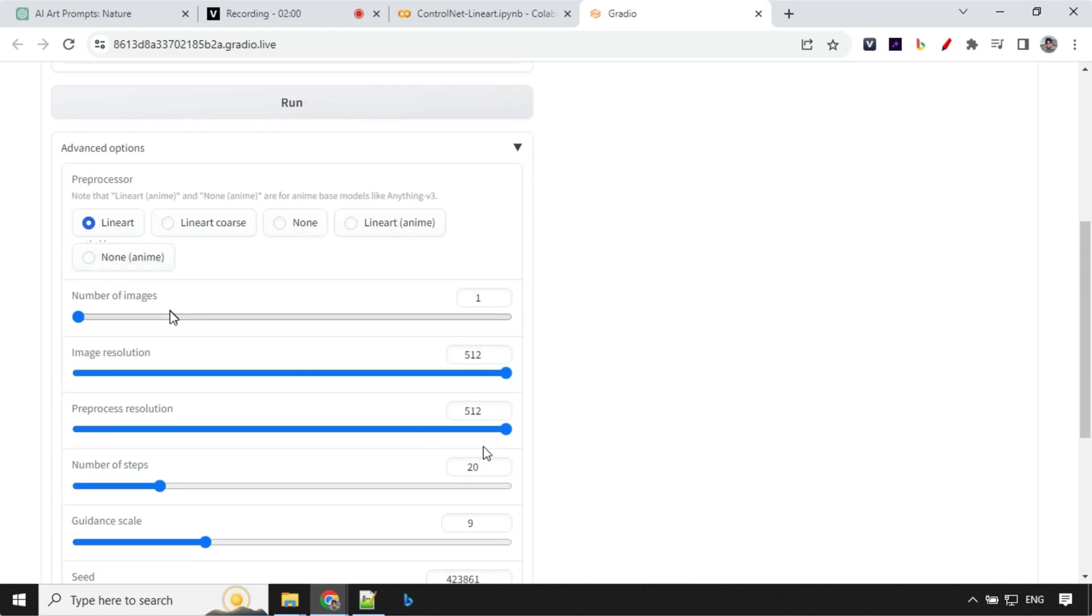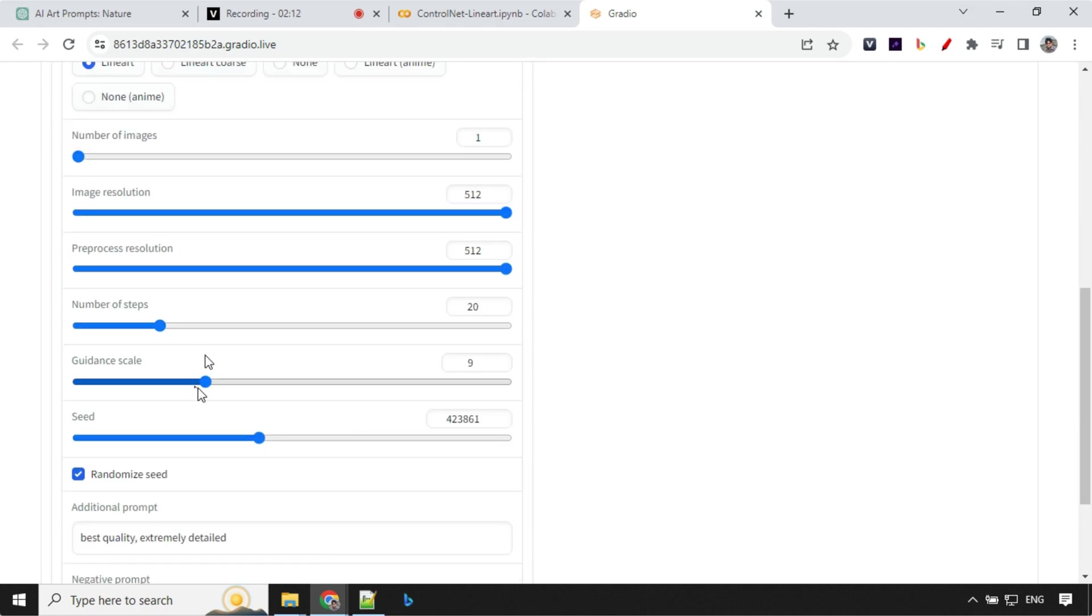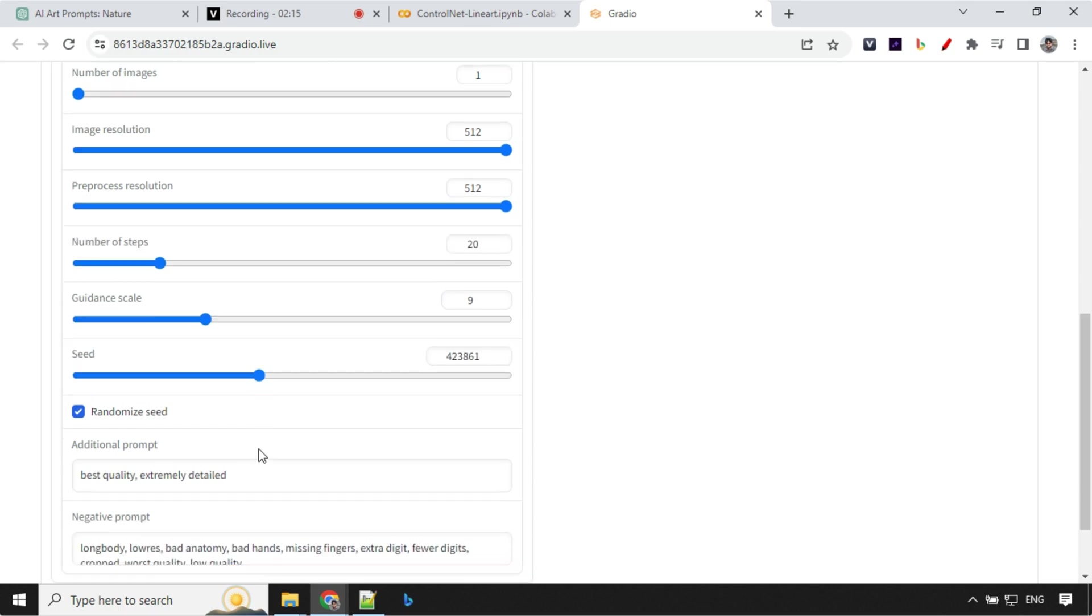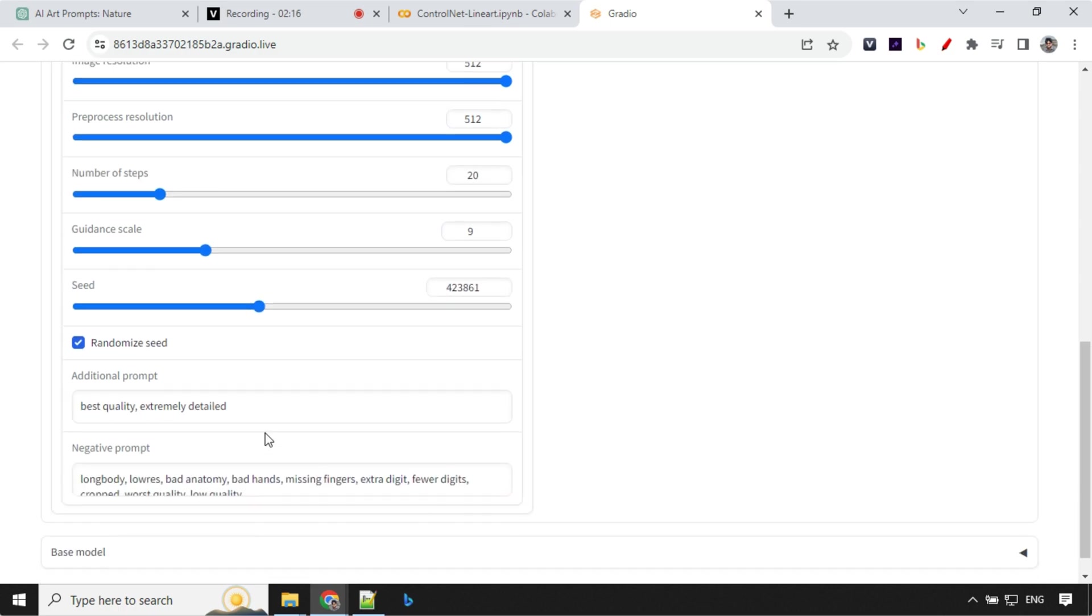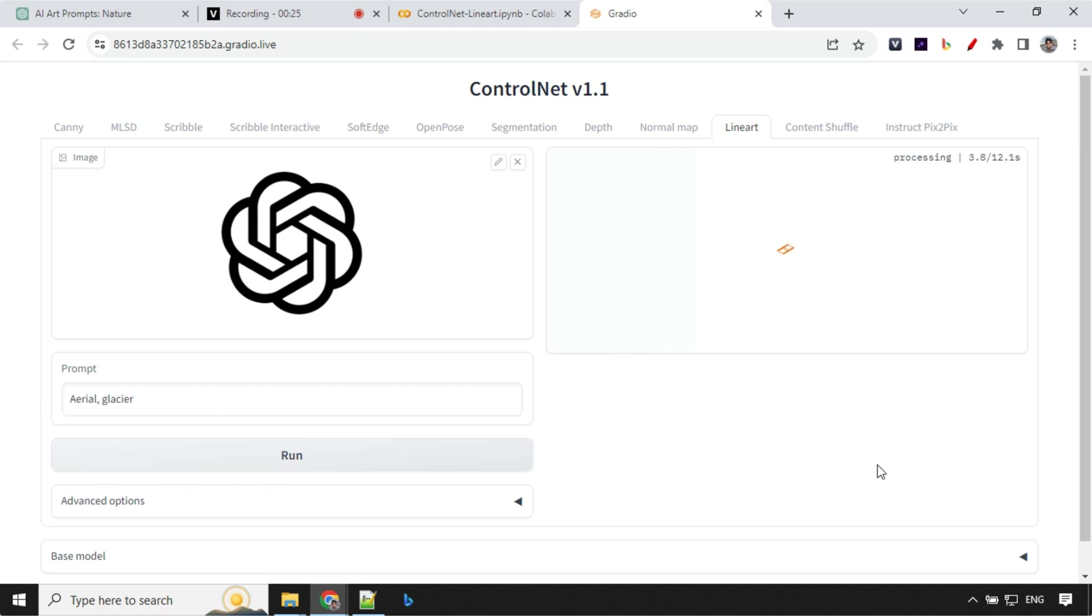Number of images we just want to generate one. Okay and then we have image resolutions and then we have guidance scale 9. Number of steps is 20 and then we have randomized seeds. Okay so let's go ahead and provide our prompt and run this one. It will take few seconds to generate the image.